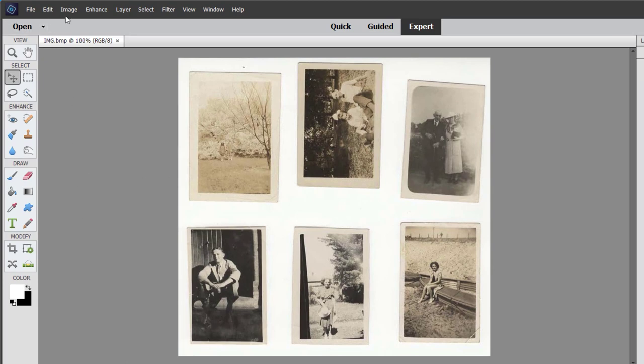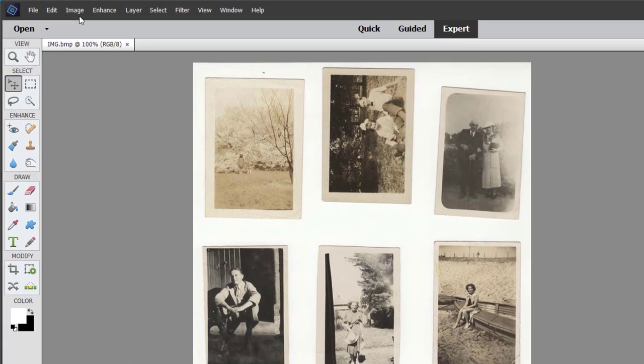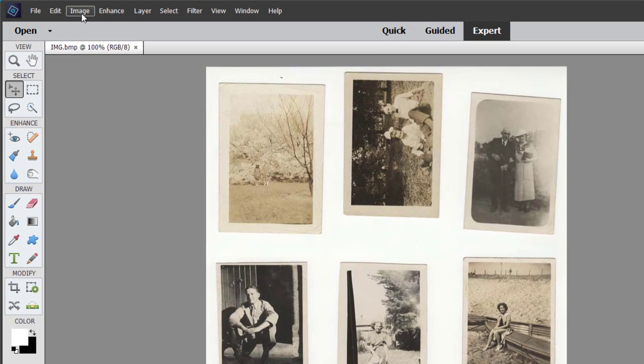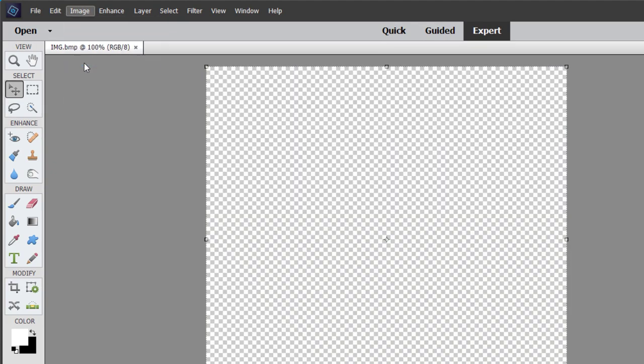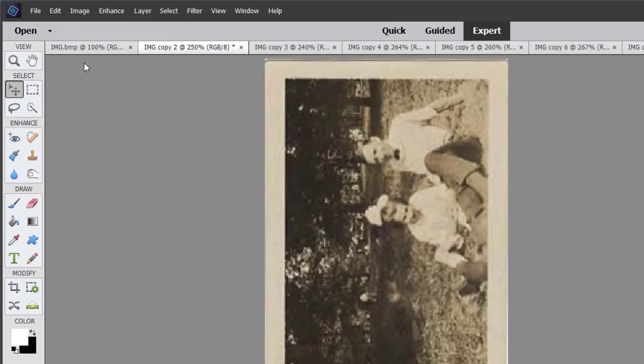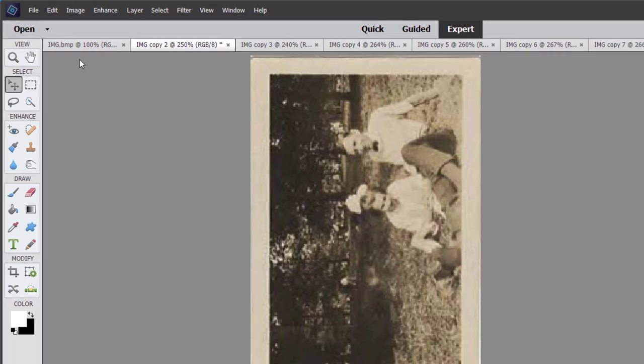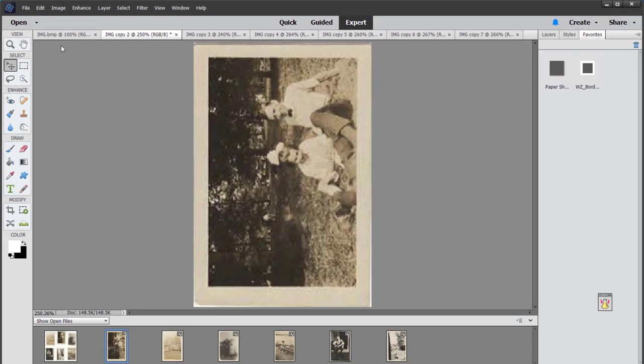Now we're going to allow Photoshop Elements to divide them up for us. Let's go to the Image menu and then click Divide Scanned Photos. Automatically, all six of our photos have been scanned and divided for us.